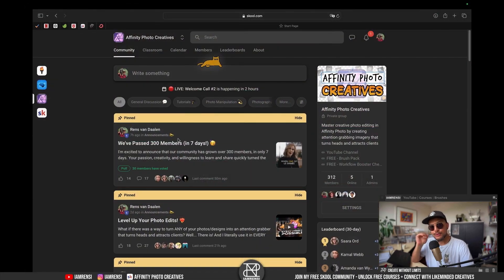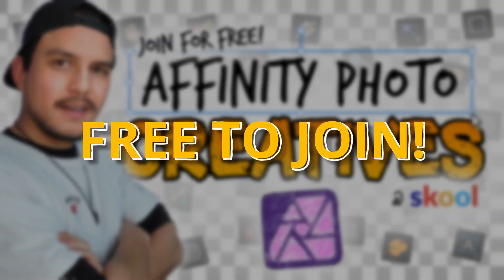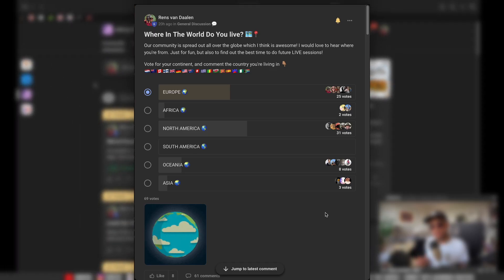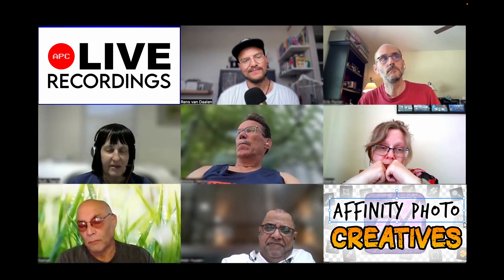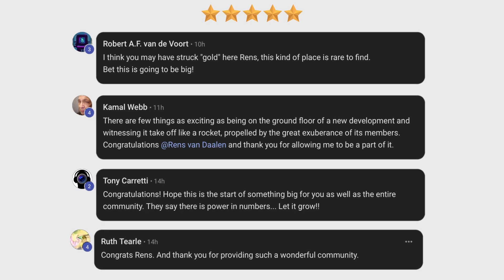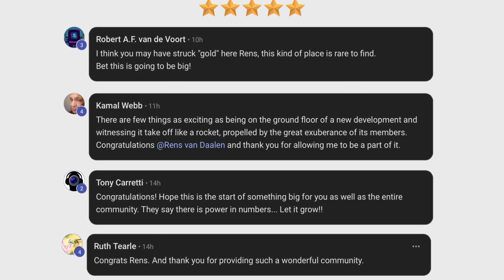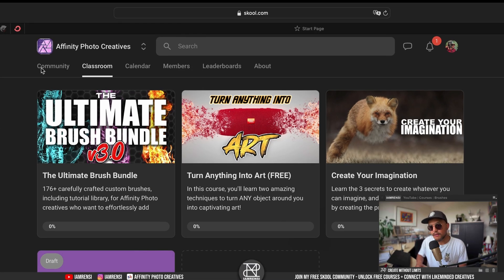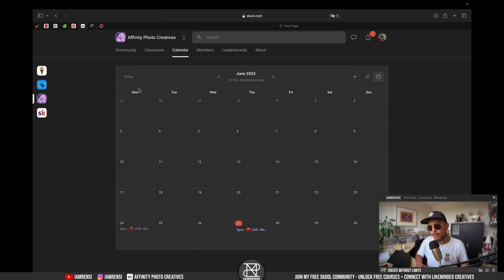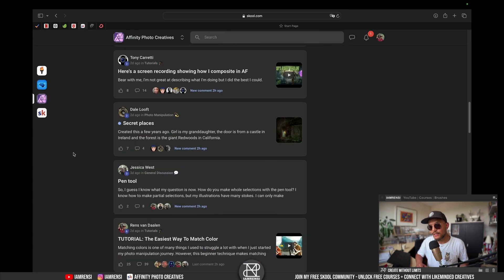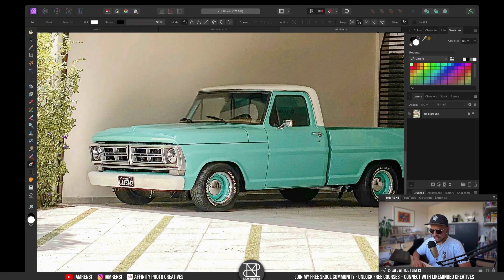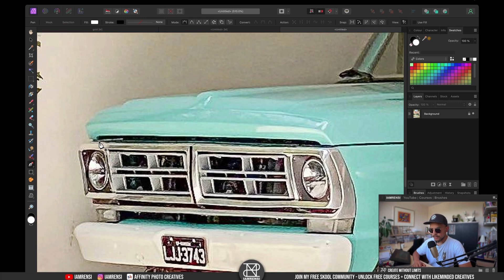Before we start, I'd like to invite you to my brand new school community called the Affinity Photo Creatives, which you can join for completely free. Once you've joined, you'll get access to a community with over 300 Affinity Photo creatives from all around the globe — a supportive, helpful, and non-judgmental space. Inside you'll also find a classroom with free courses, live calls, challenges, contests, and much more. Click the link in the video description to join.